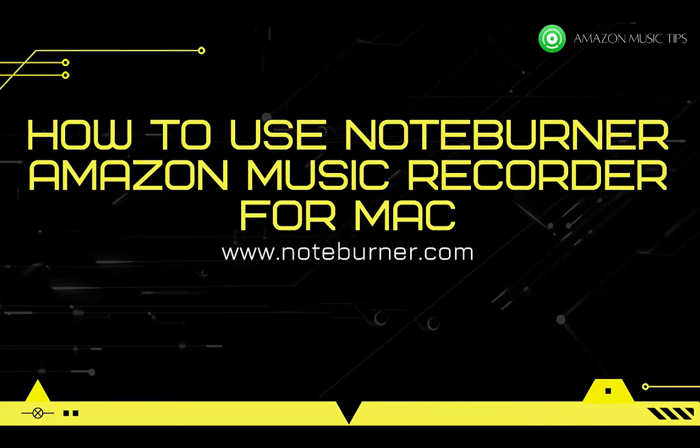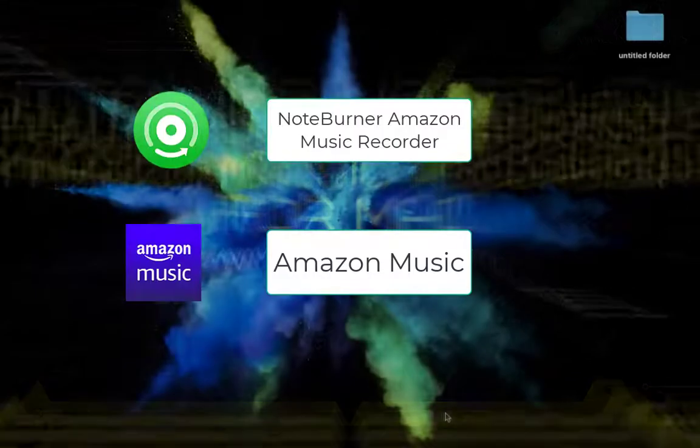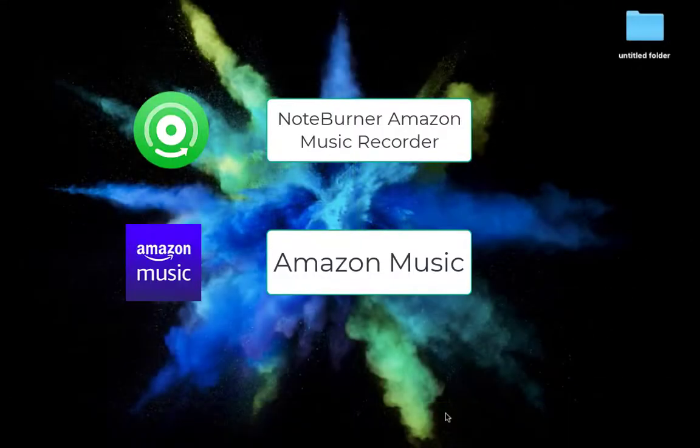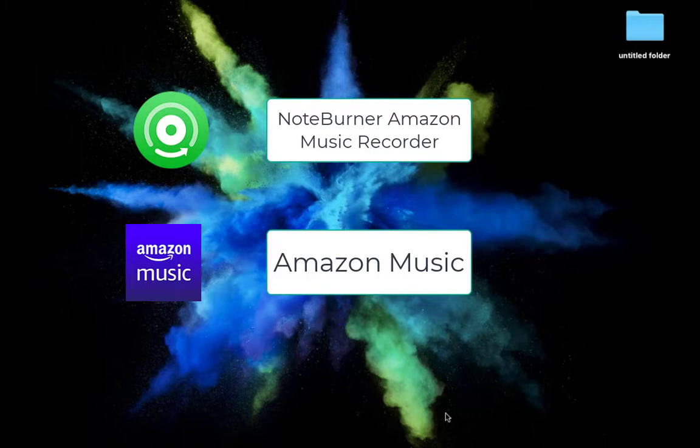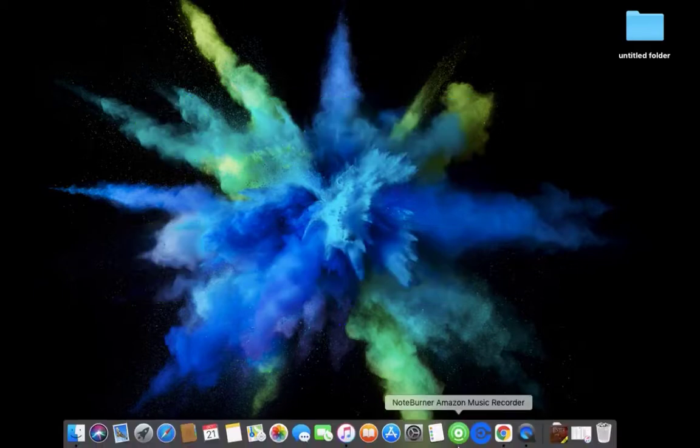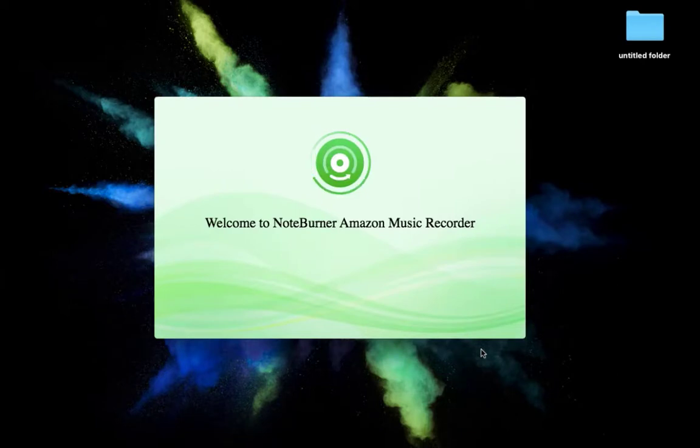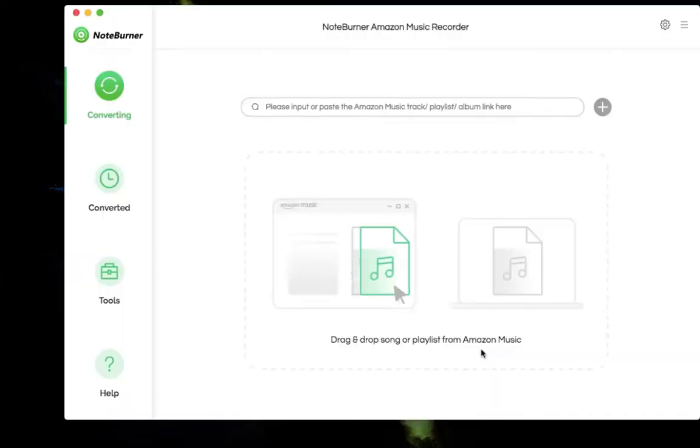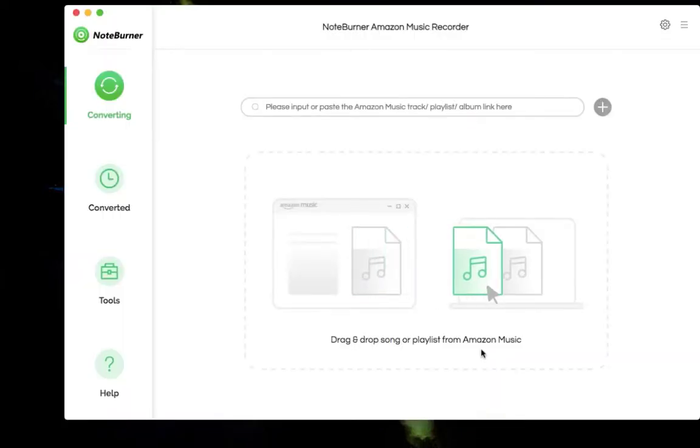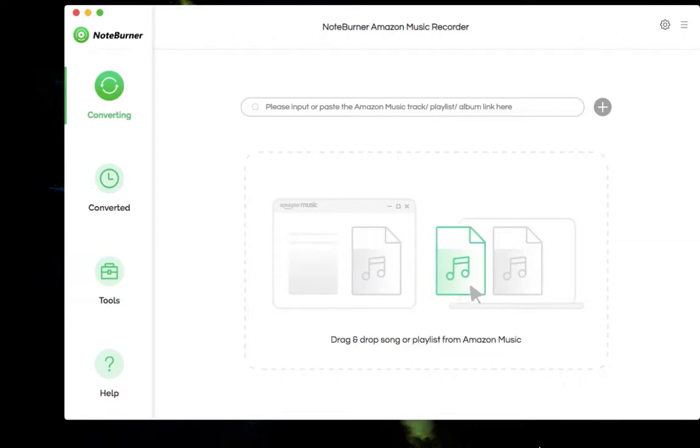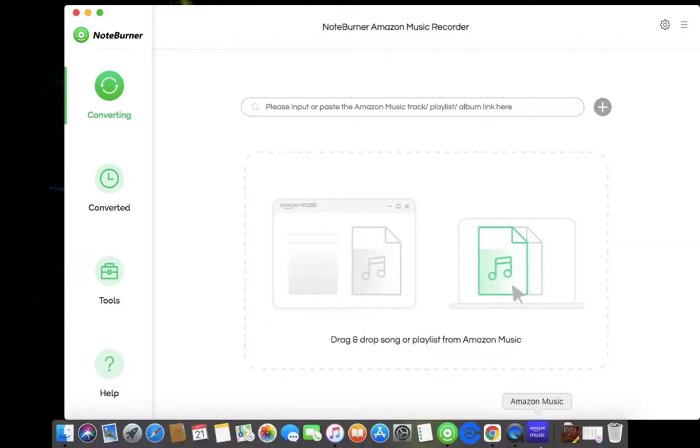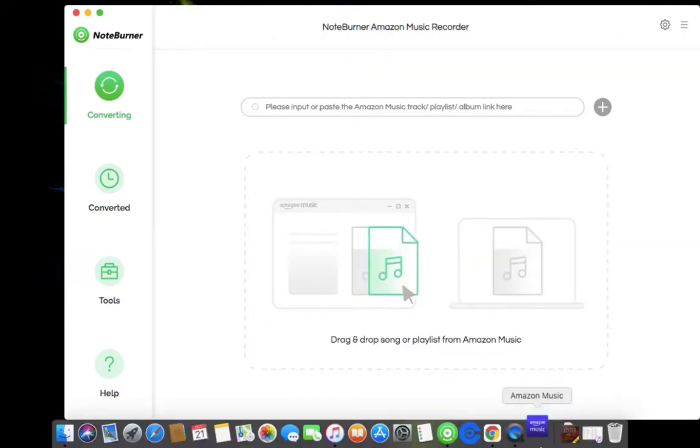Before getting started, you have to install the two programs: Amazon Music and NoteBurner Amazon Music Recorder. First, please launch NoteBurner Amazon Music Recorder, and it will launch Amazon Music for you.